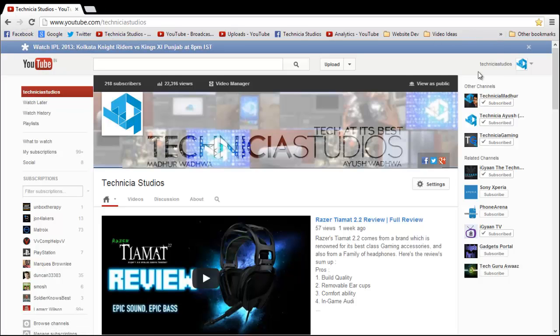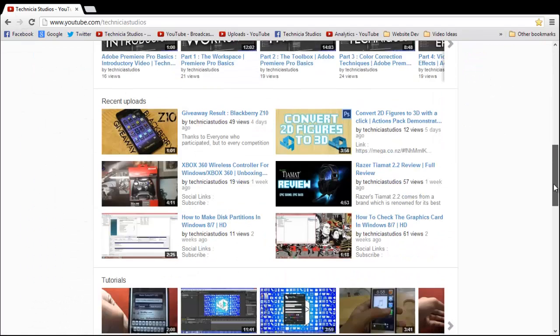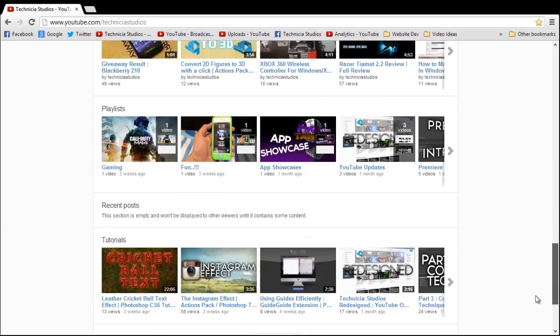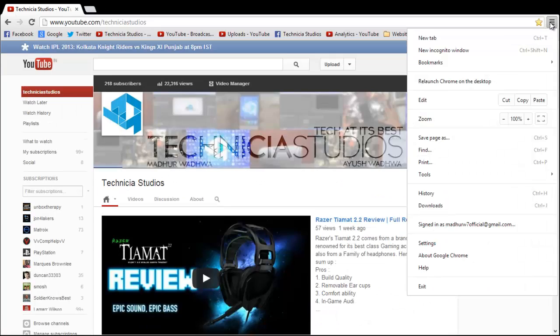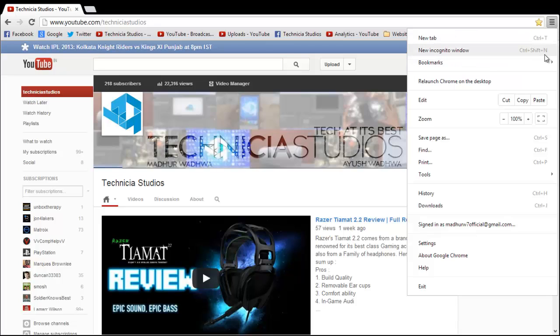The tabs which you open are again opened from there only. So if you're thinking how would we work in incognito mode, just click on new incognito window.